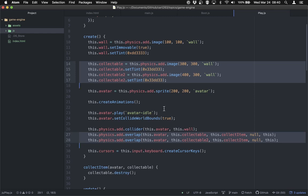There must be a better way — and you know a better way: arrays and for loops. We could loop through creating each collectible and adding it to an array, then loop through and add overlaps between the avatar and each individual collectible. And that would work. But Phaser has an actual technique available called groups. They're very powerful and worthwhile — a group is the idea of having a collection of things, very often sprites that you can deal with all at once because they're all related.